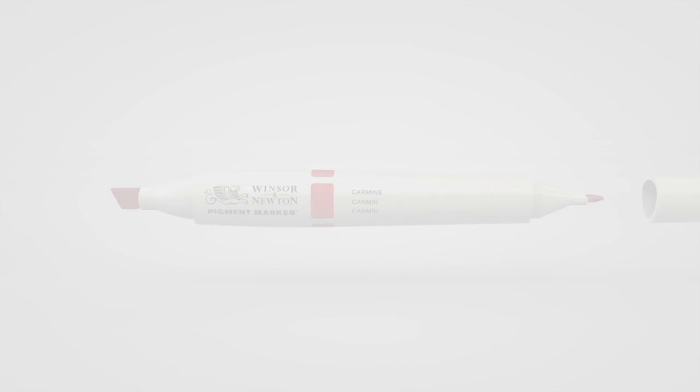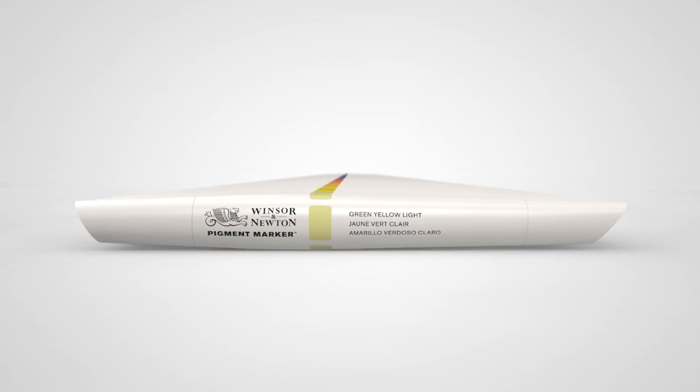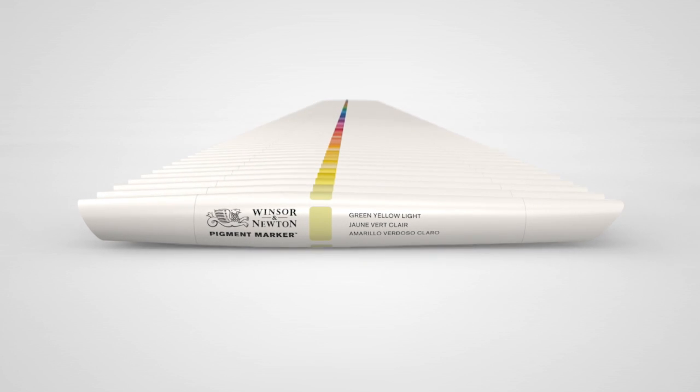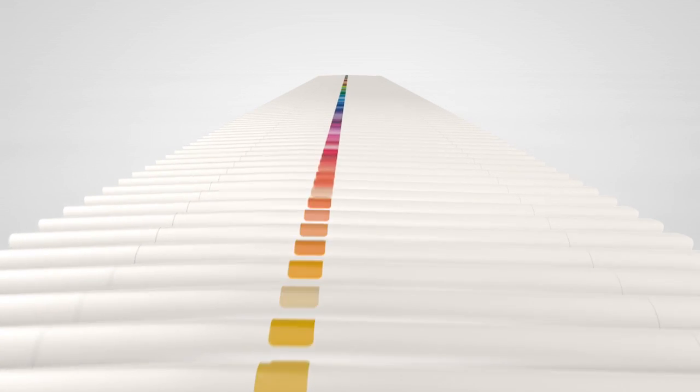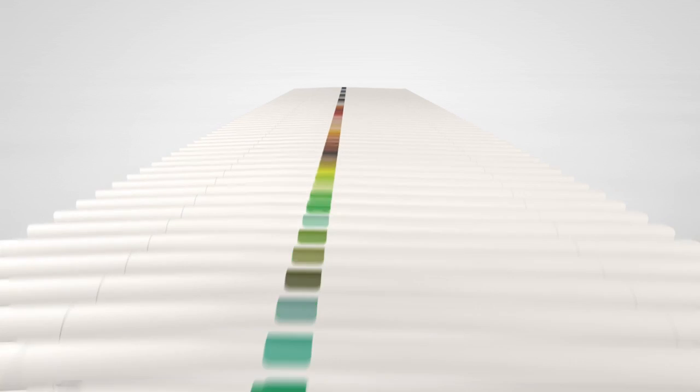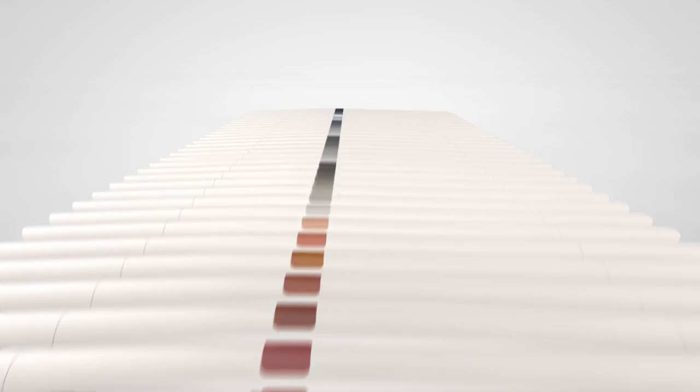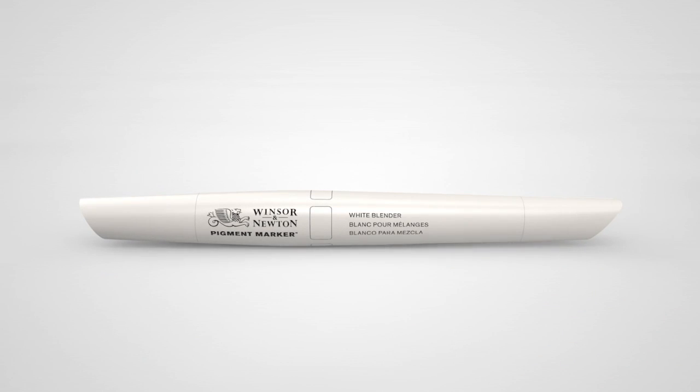Using only the highest grade Lightfast Fine Art pigments, there are over 100 beautiful colours to choose from, including 24 shades of grey across four scales and the unique white blender.